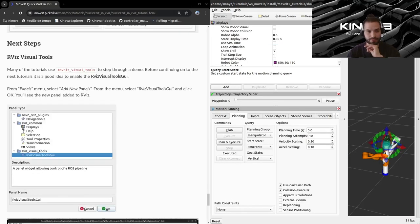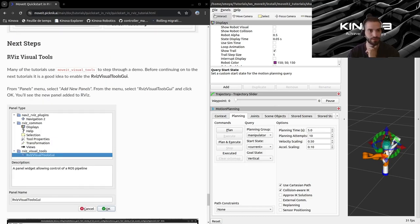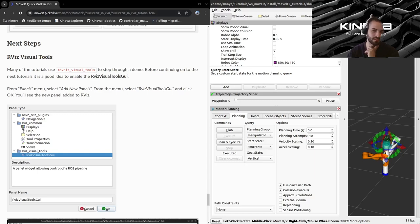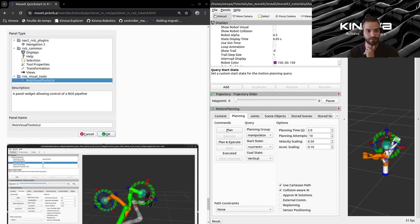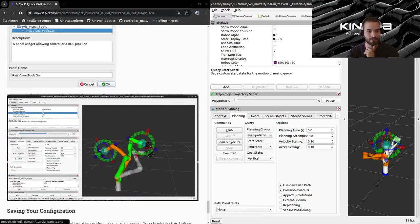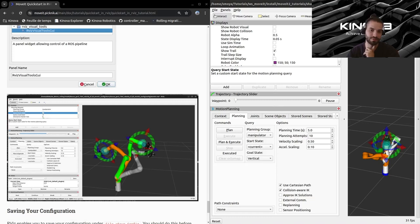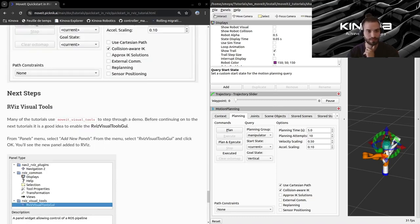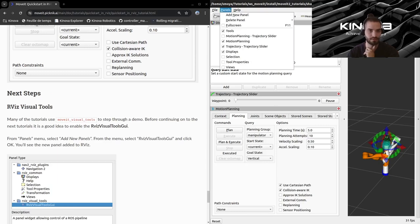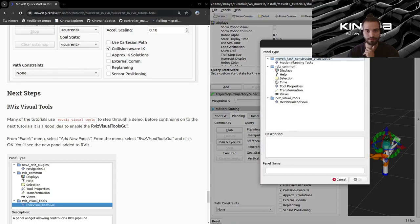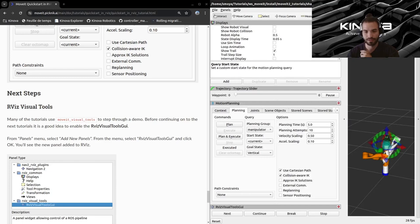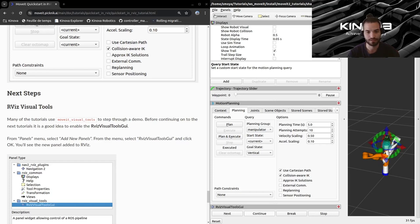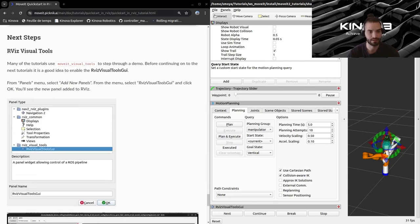Finally, these last subsections, here we will set up for the next tutorials, the RViz visual tools. This is some tools that allow you to interact directly with your arm's program. It'll basically help us trigger different steps of our program. So let's go ahead and set up this. If we go to the panels drop down here, let's add a new panel and we will select the RViz visual tools GUI and click OK. And you will see this bar at the bottom of your RViz window with the next, continue, break and stop buttons. For now, you can click them. It won't do anything, but we will leave them here for the next tutorials.